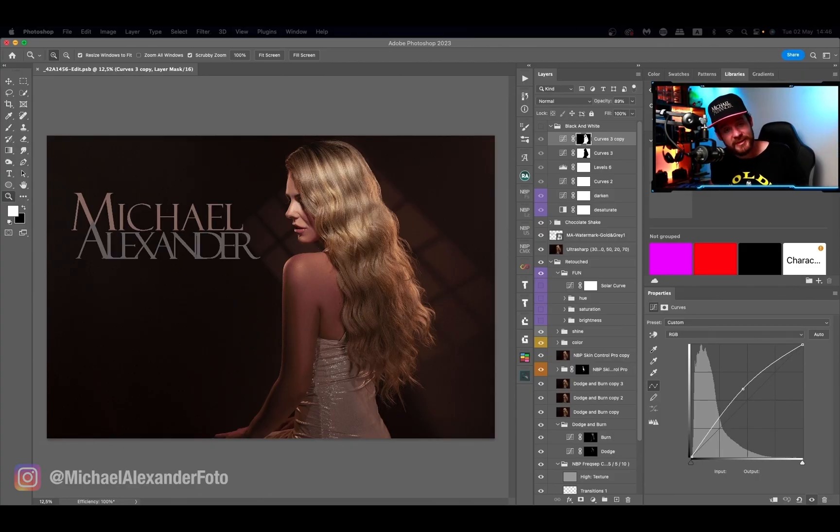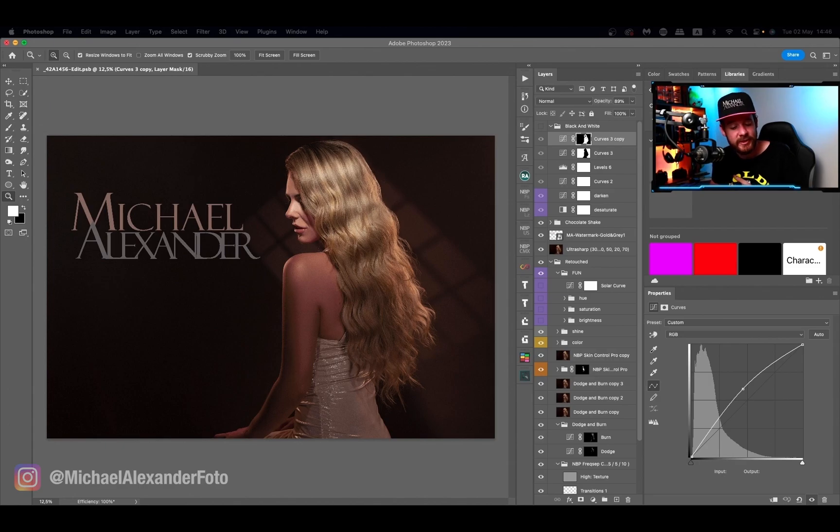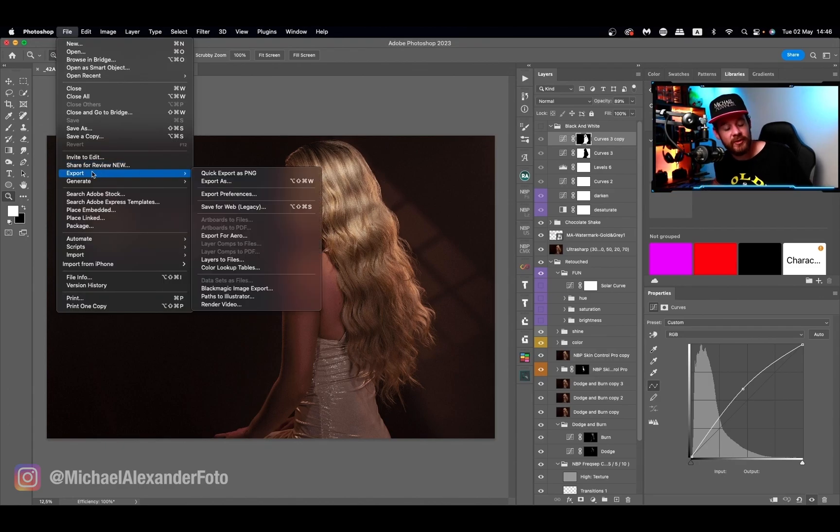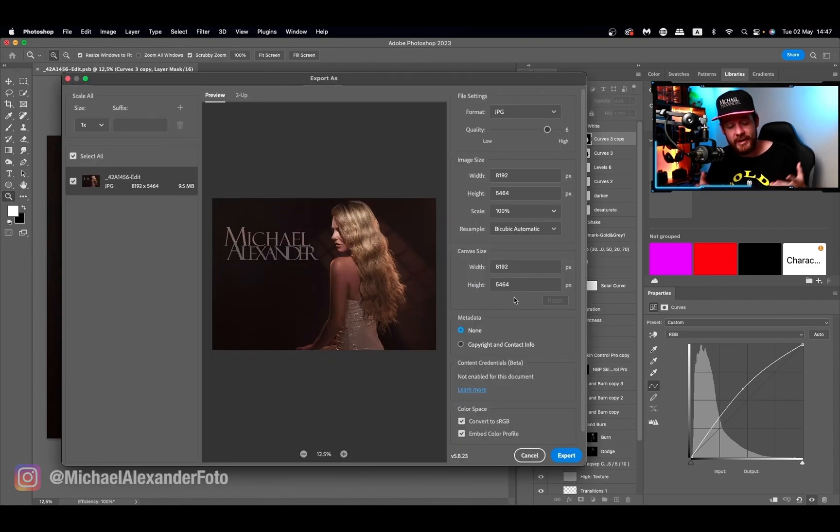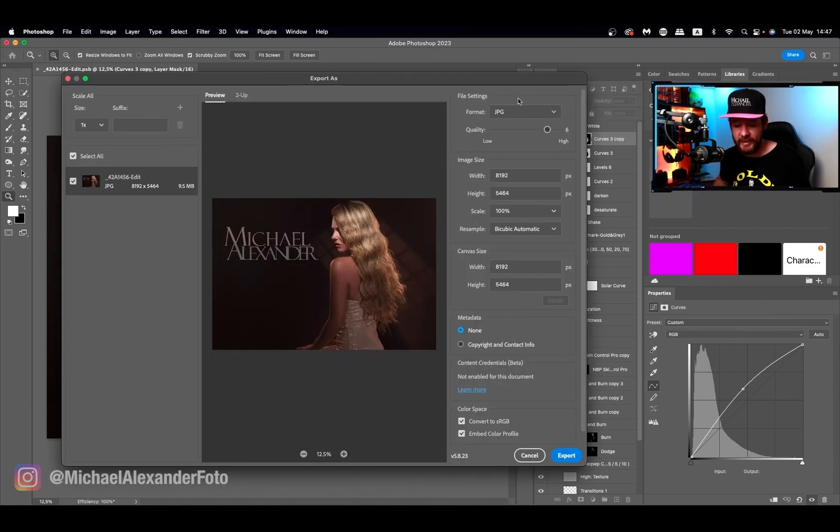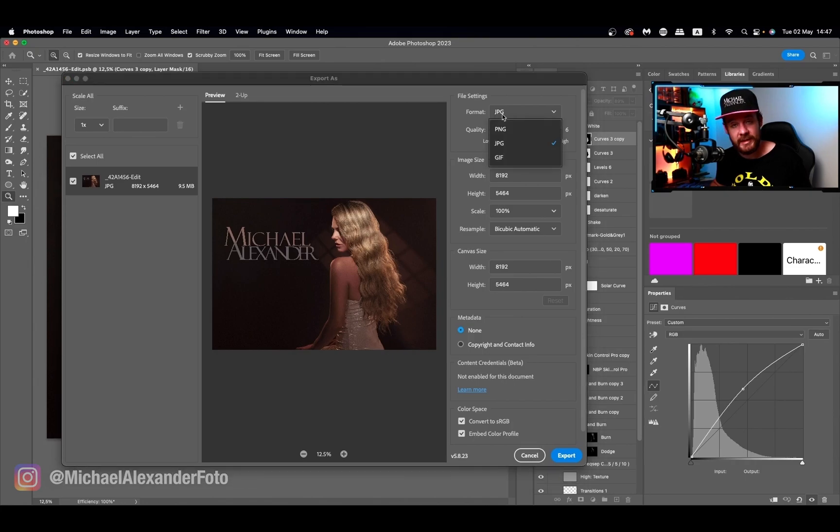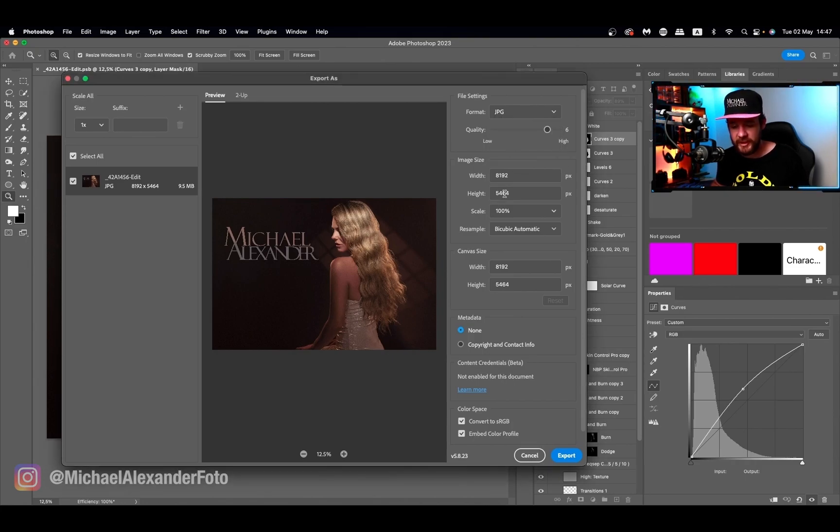We're going to export this image right here, and I'll show you my settings for exporting for social media. You go to export and say export as, and you'll be greeted with the export as tab. It's sometimes set to PNG, but just switch it over to JPEG.